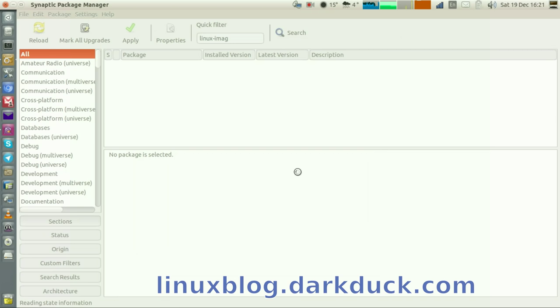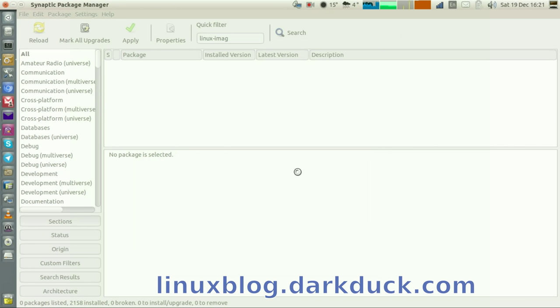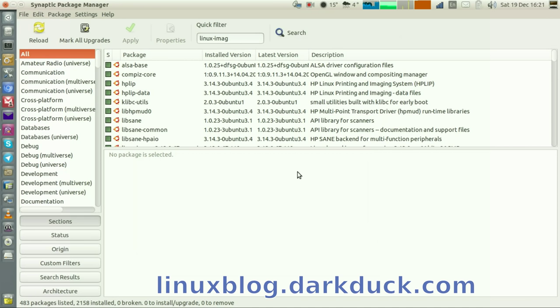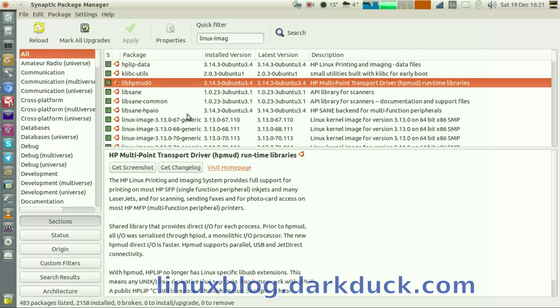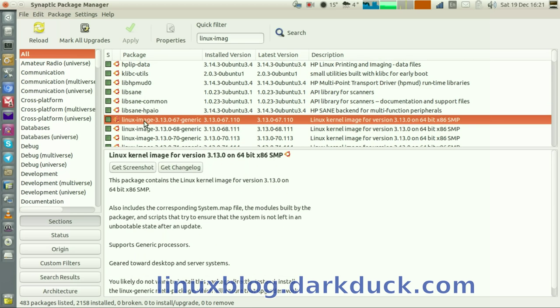You can close your window. And as you can see, image number 66 is no longer in the list. This is how you remove your Linux kernels from your Ubuntu system. Thank you, bye.